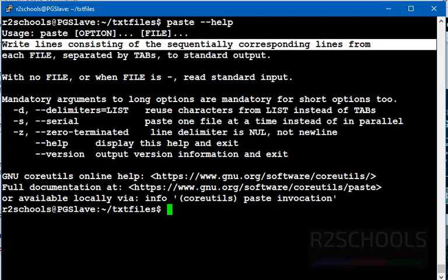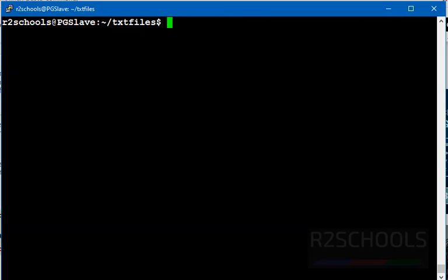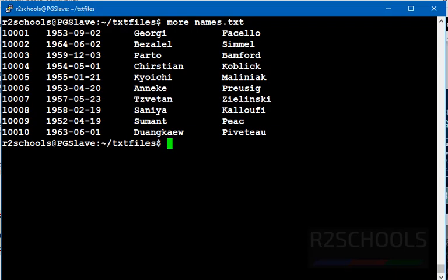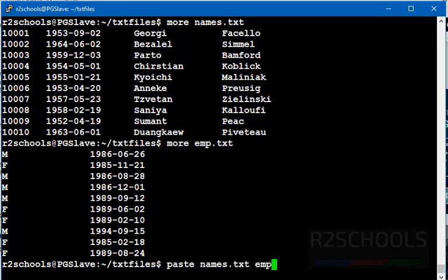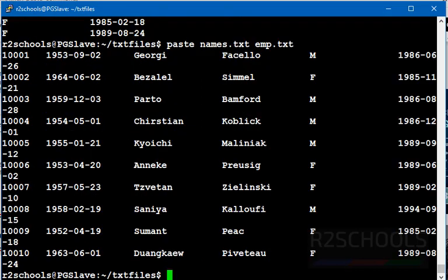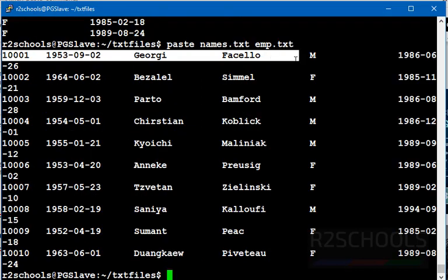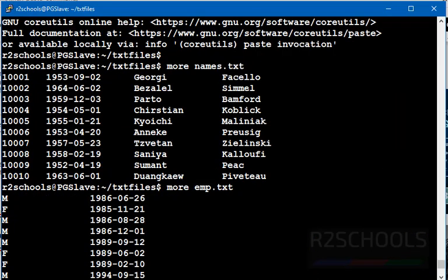Let's see examples of the Linux paste command. I have names.txt file and emp.txt file. First, I'm going to merge these two files using paste command: paste names.txt emp.txt. It displays the first file data, then the second file data.